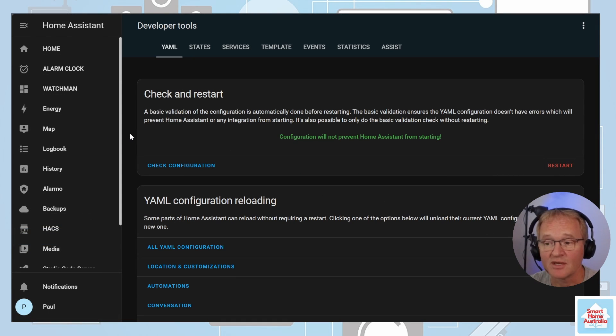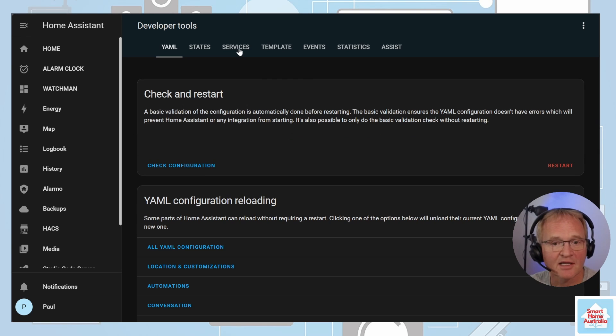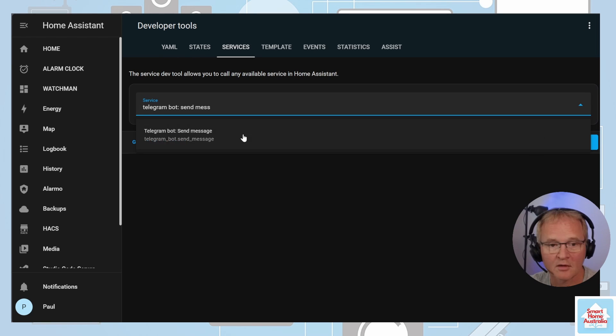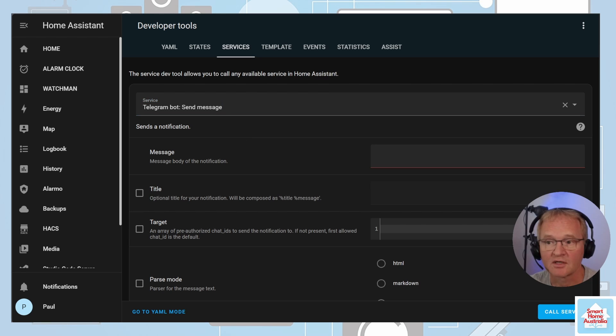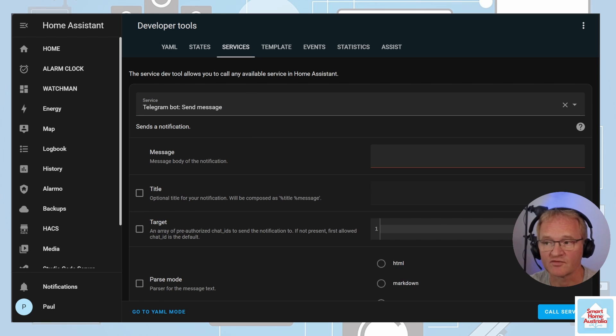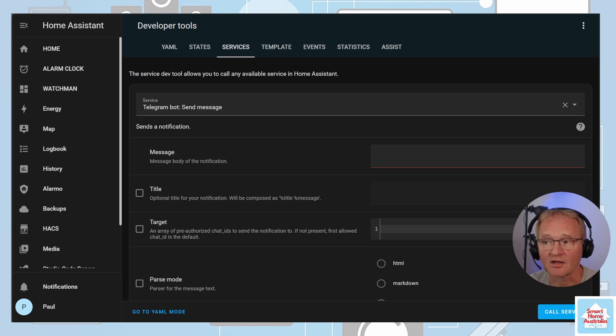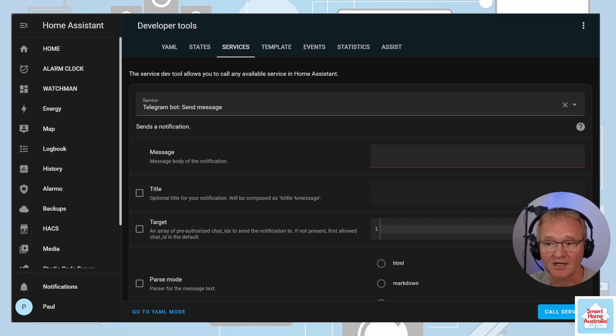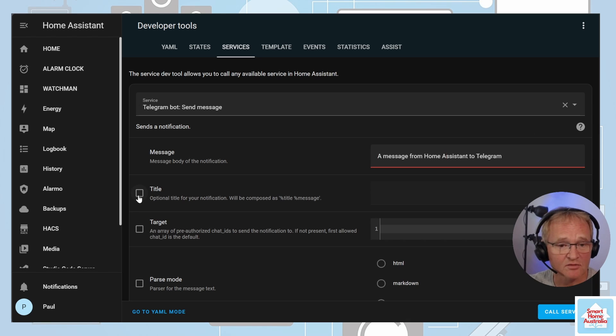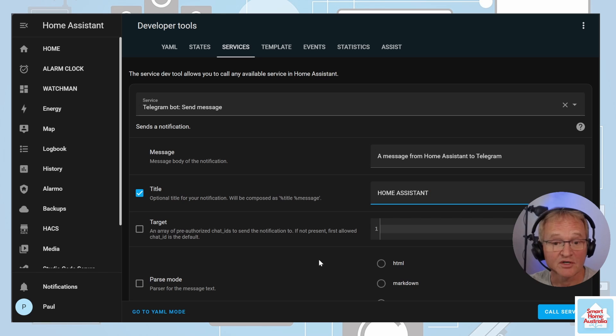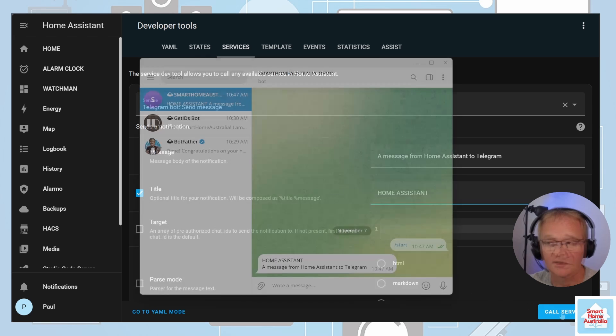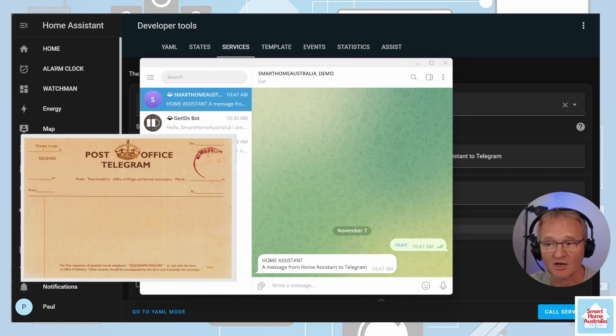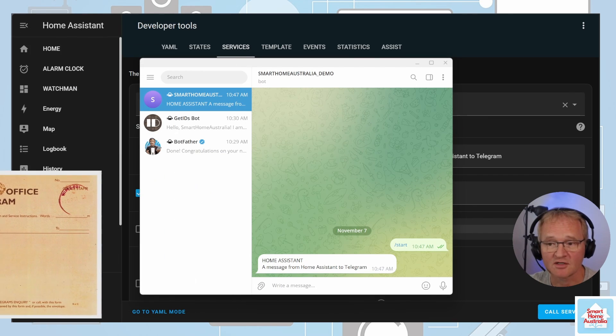Now let's send a message to our Telegram bot. Select Services. Search for and select Telegram bot and select. Now this has been vastly improved in recent revisions of Home Assistant. So the old method of having to code a message has gone. And it's now much more like the way to send notifications to Home Assistant companion app. So let's give it a message and send it. Type in a message. Optionally, give it a title. Now press call service. The message will appear in the Telegram chat window that you started.